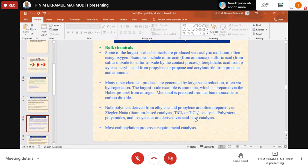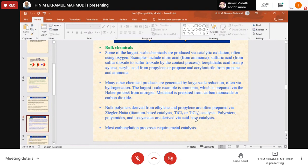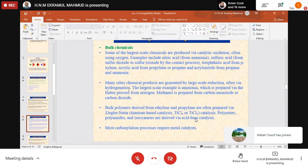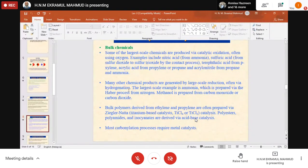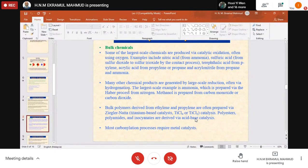All chemicals — large scale production apart from fine chemicals — large-scale production is called bulk chemicals. These are produced via catalytic oxidation, often using oxygen. Oxygen is not the catalyst but reactions occur in its presence. Examples of products include nitric acid, ammonia, and sulfuric acid — produced from sulfur dioxide to sulfur trioxide by the contact process.